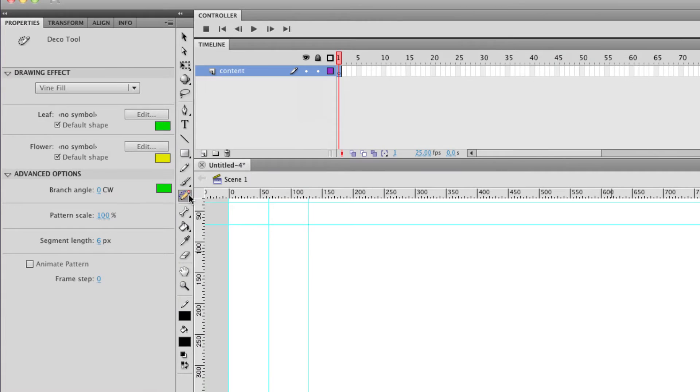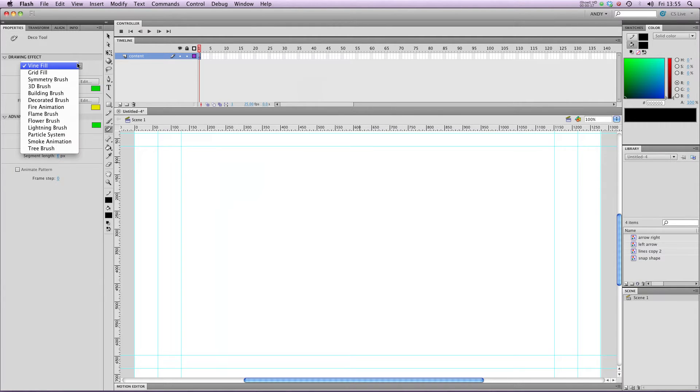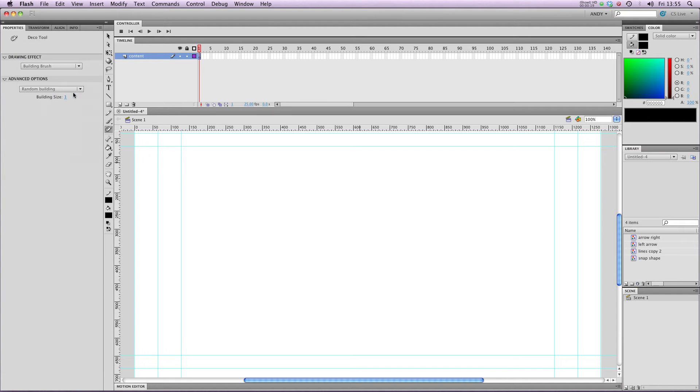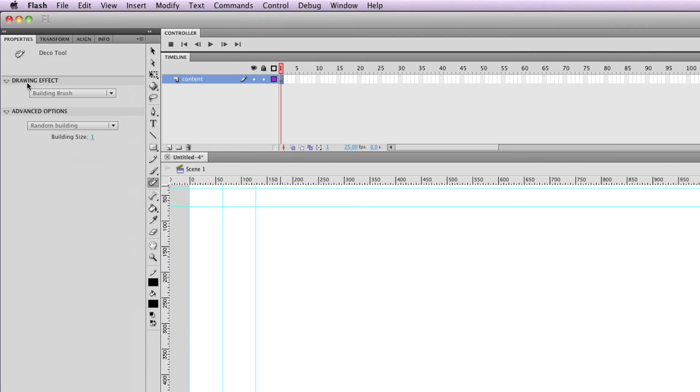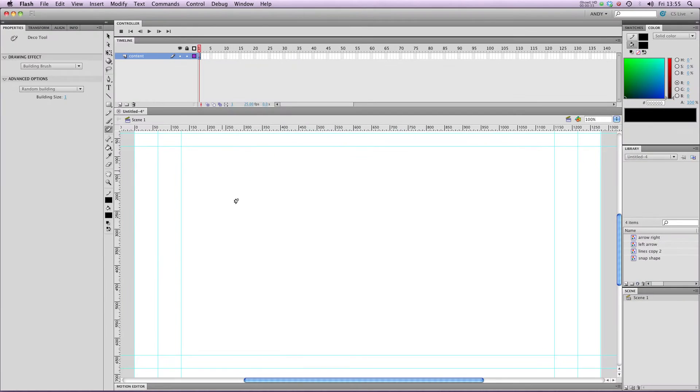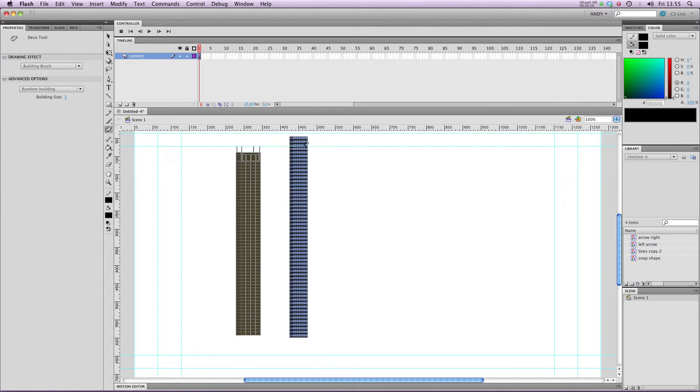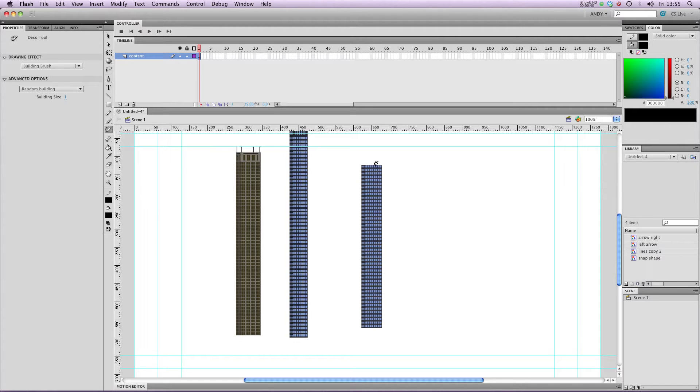If I click on it here, we get a whole load of properties in our Properties dialog. It starts off generally on Vine Fill, but let's take a look at Building Brush. Now this is a good way of illustrating what the Deco tool does very well. You can see that we've got Drawing Effect, it's Building Brush, and our Advanced Options are set to Random Building and Building Size 1.